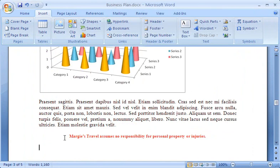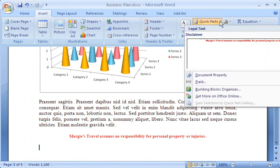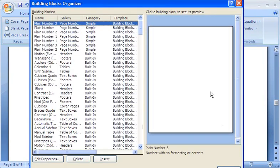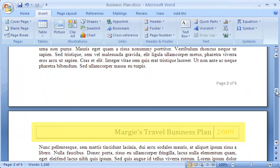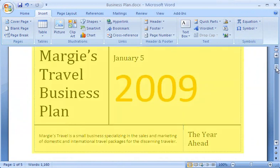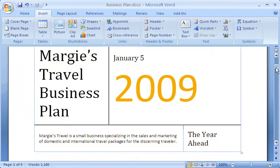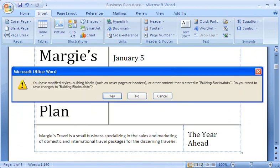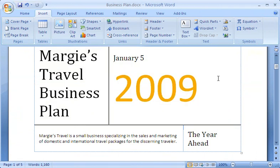If I decide that I don't want to reuse the disclaimer text after all, I can go back to the building blocks organizer, select the disclaimer building block I created, and remove the building block from Word completely by clicking Delete. I'm all finished. My document is ready to send to my boss, and it took me a fraction of the time it used to. All that's left is to save my document and click Yes to save all of the changes I made to building blocks. I'm ready to start my next project.